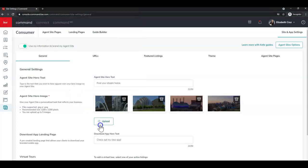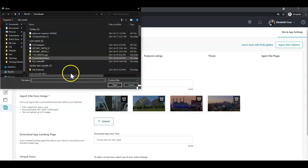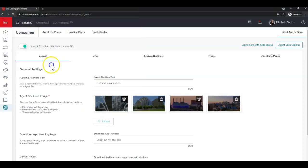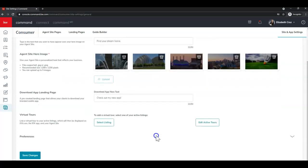Just repeating that process. Perfect. Once you have your images loaded, you want to scroll down to the bottom left corner and click Save Changes.